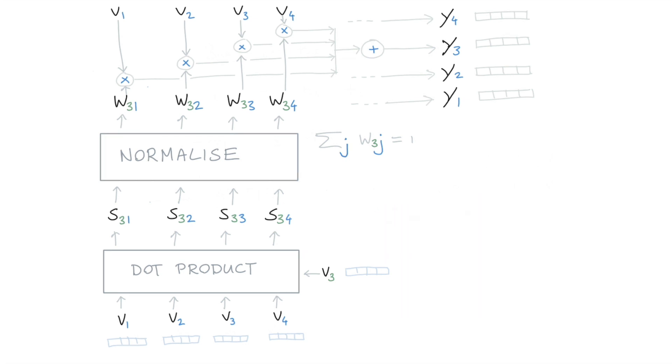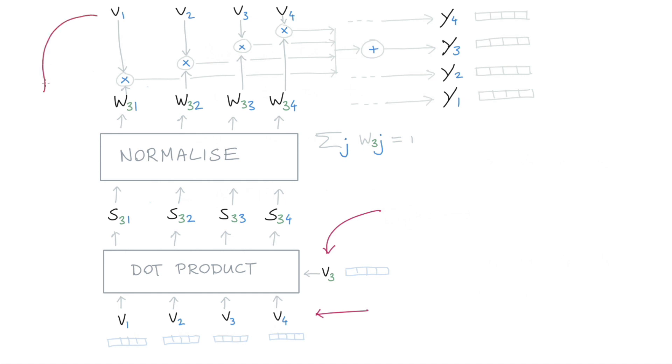So when I consider the vectors that I start with - v1, v2, v3, and v4 - they are used three times. They're used here at the bottom, they're used here on the side, and they are used here on top. So how about I don't change any of the operations that happen in the middle, but maybe I should add some weights right there, right where I've drawn the arrows.